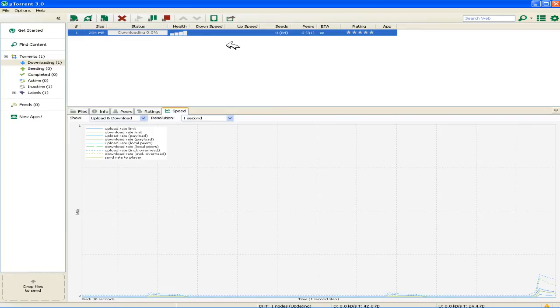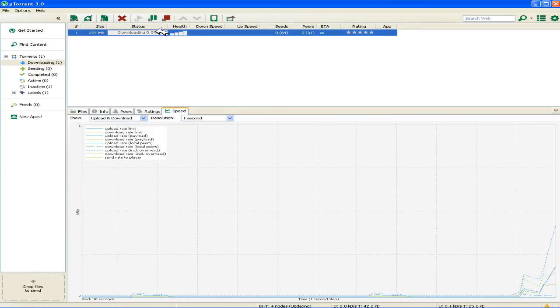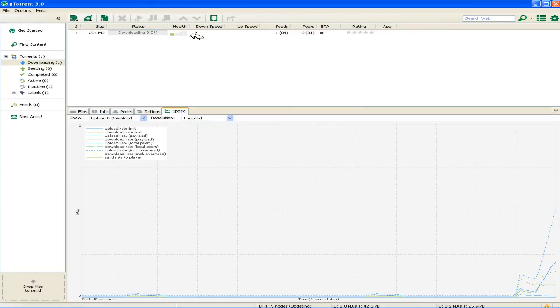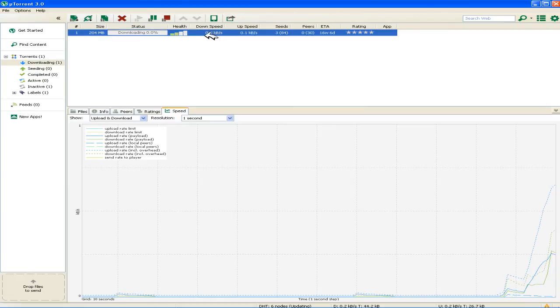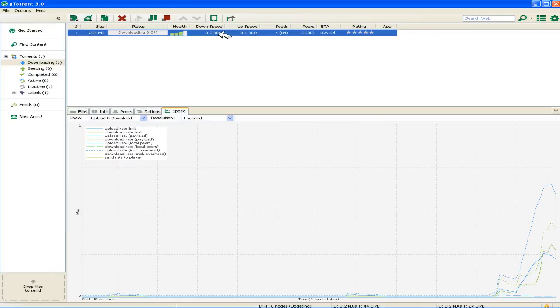You see this is your torrent which is up to 204MB and it is about to download. Yeah it has started downloading these wallpapers.